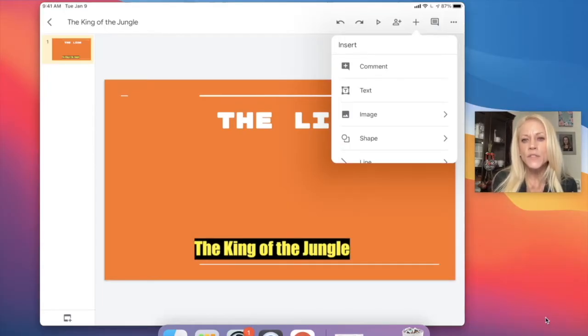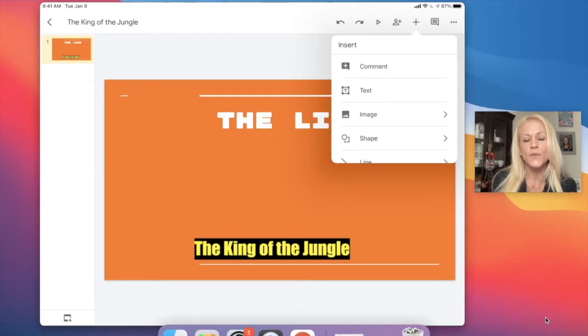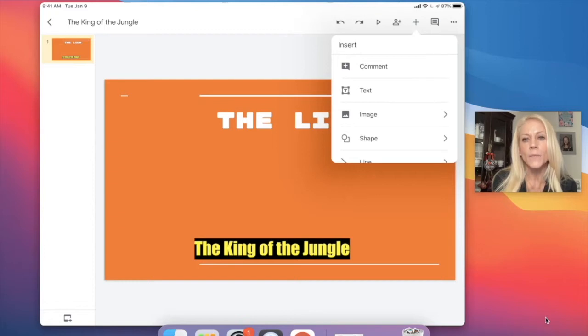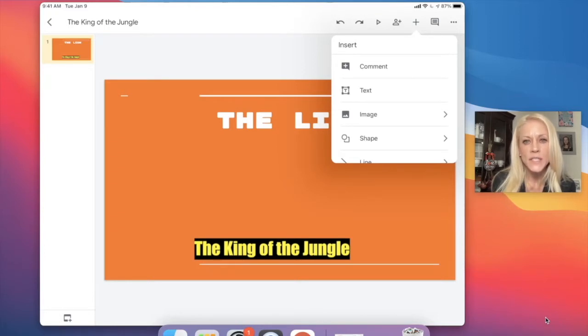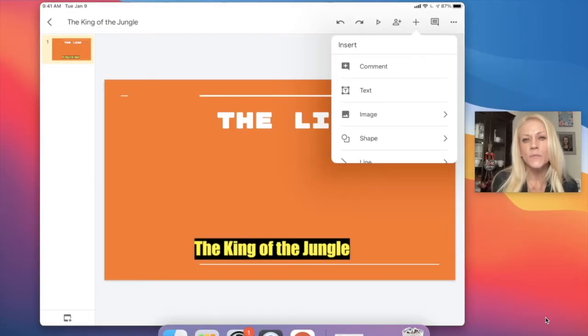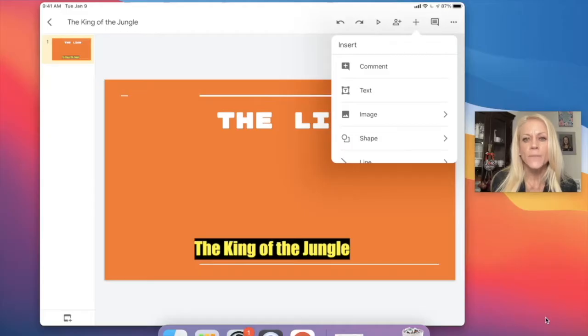The first thing you're going to see is comment, and this would be if you are working in a presentation collaboratively with your classmates. You can comment back and forth to one another as you're building the presentation together, or maybe your teacher is giving you feedback. So you'll be seeing comments from your teacher.